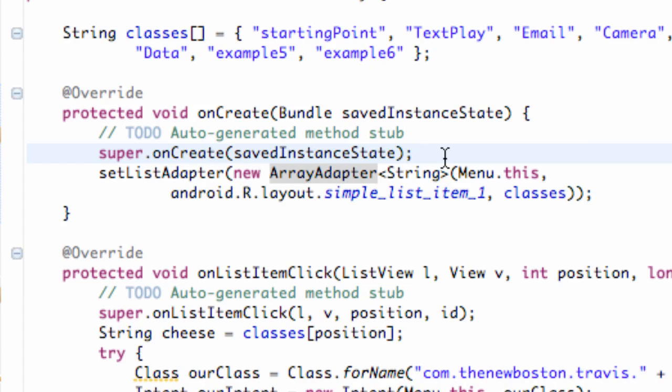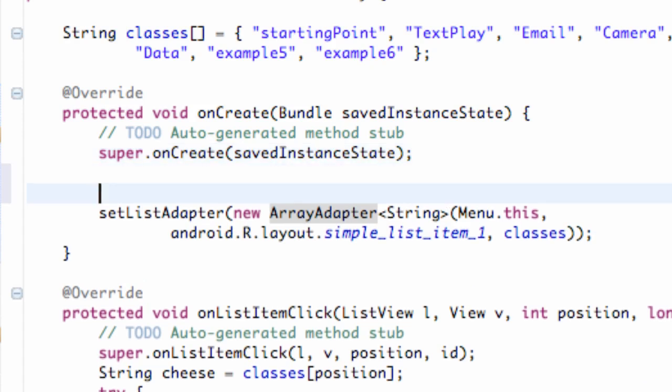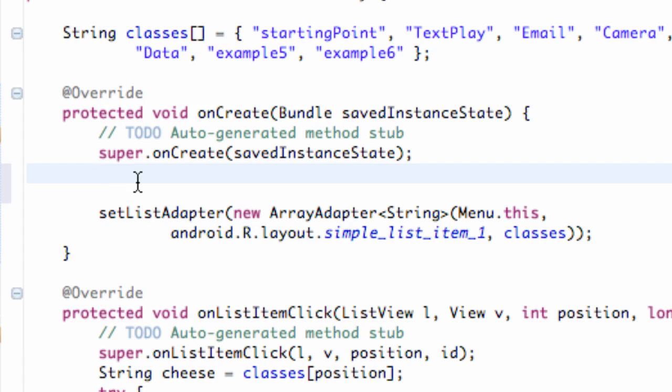We're gonna go right below this super line here that's referring to the super class. And this is where we're gonna make the request to have full screen. And then we're gonna get the window and set the flags to be full screen. Kind of confusing terminology, but just think of it as we're requesting it from the operating system and making it happen.